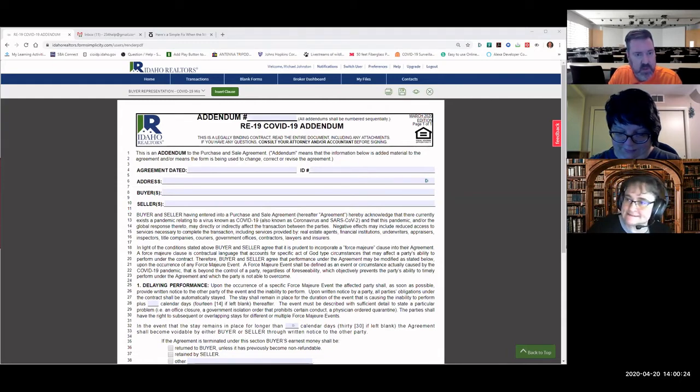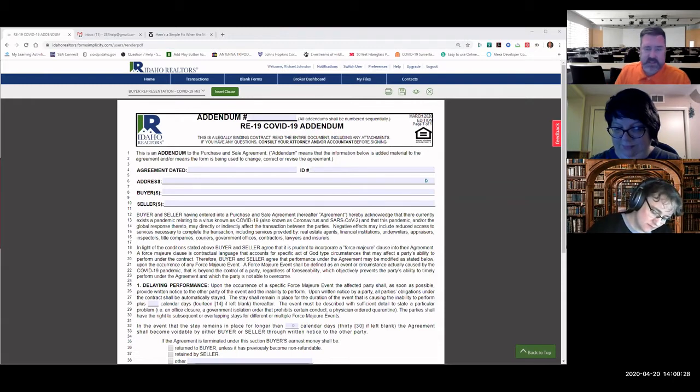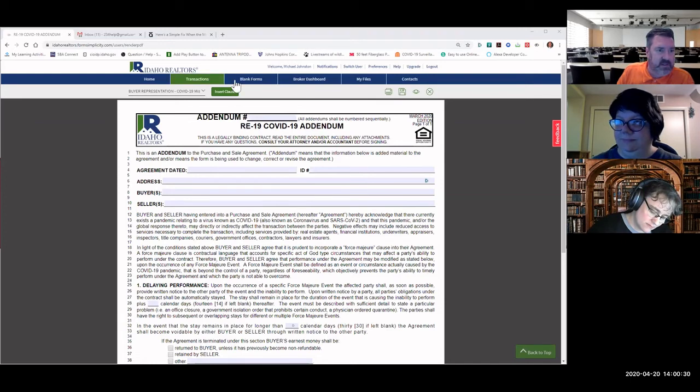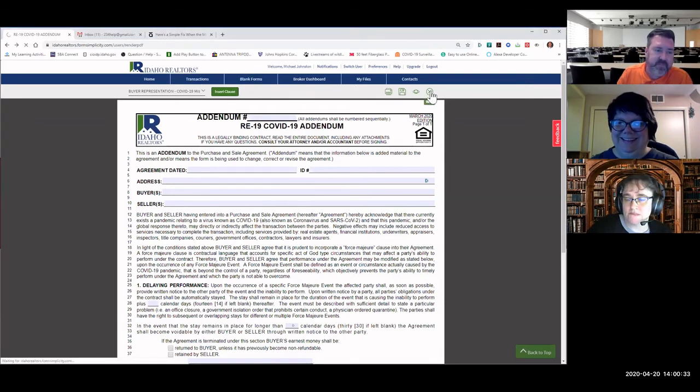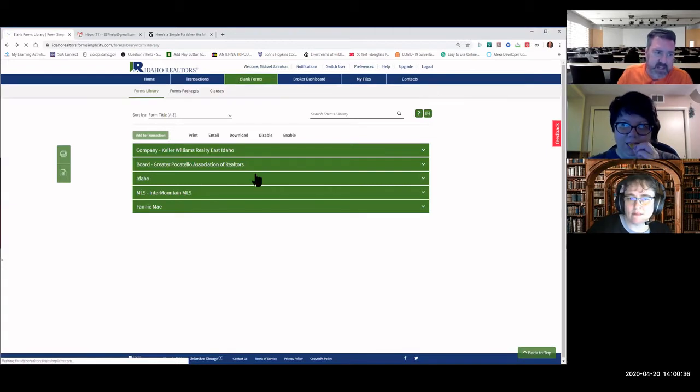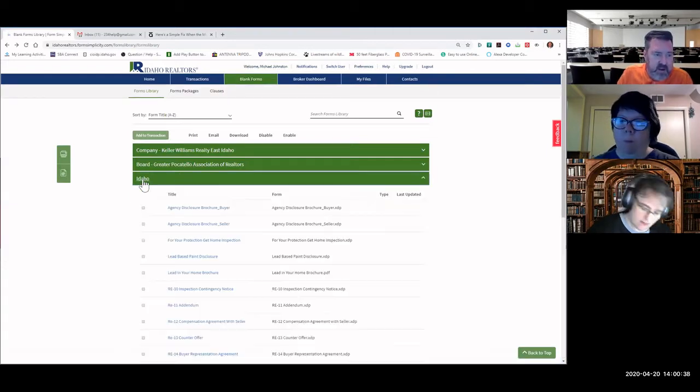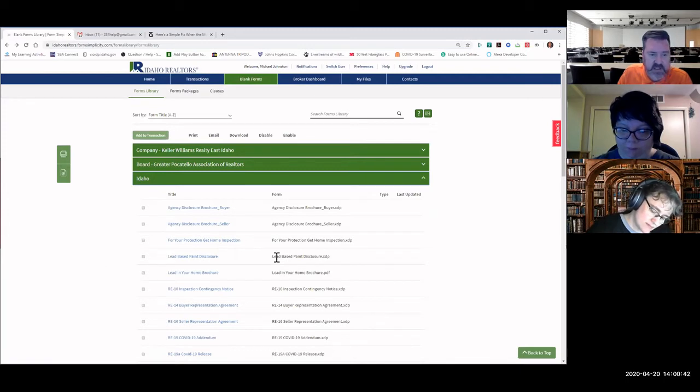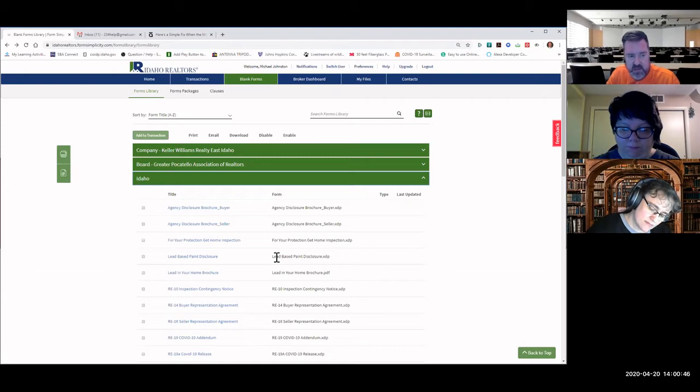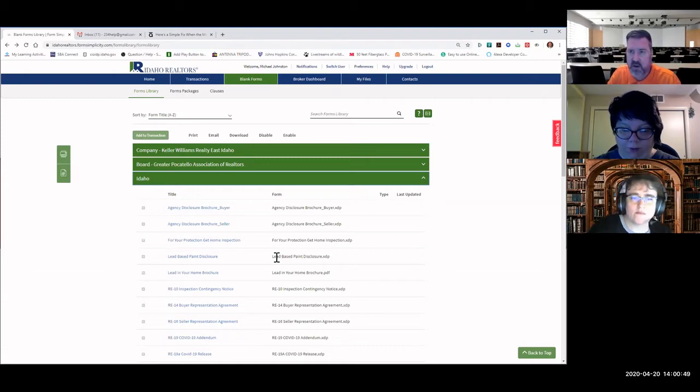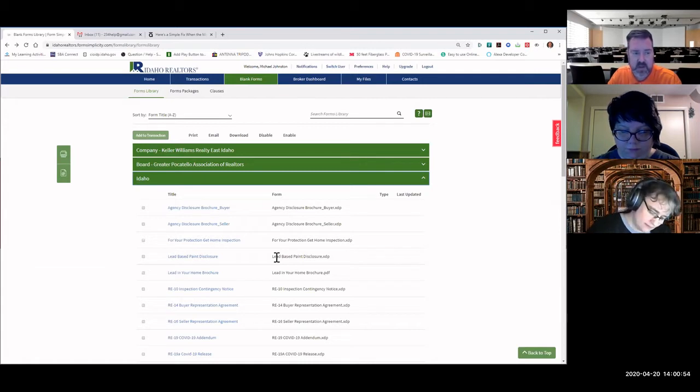We're also going to cover the COVID-19 release form. So we have the RE-19 and we have the RE-19A. The RE-19 is the addendum and the 19A is the release form. So we're going to talk about those two things. The Idaho Association of Realtors did make a change in the RE-14 and RE-16 and added some verbiage there, but we're not going to be covering those forms now.